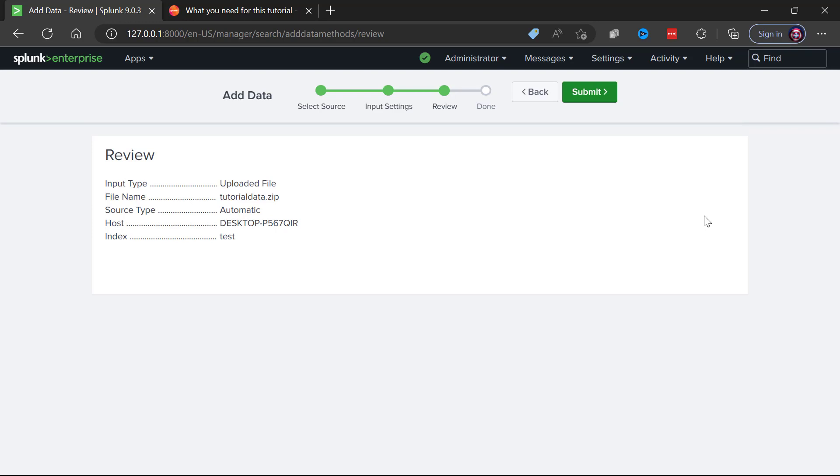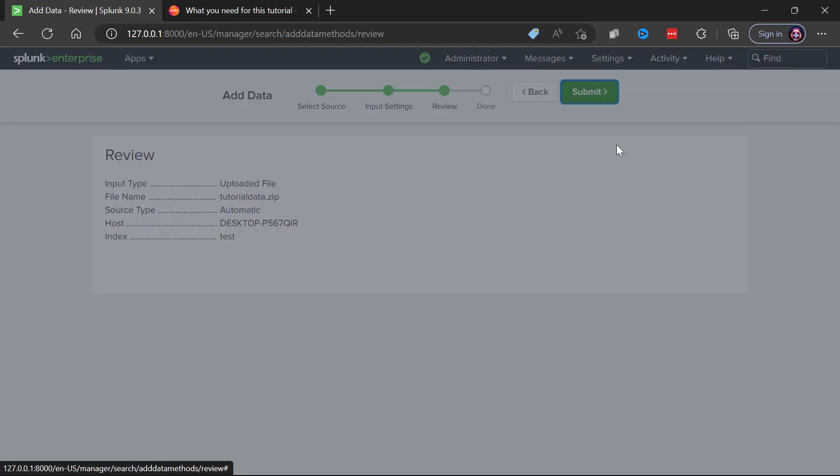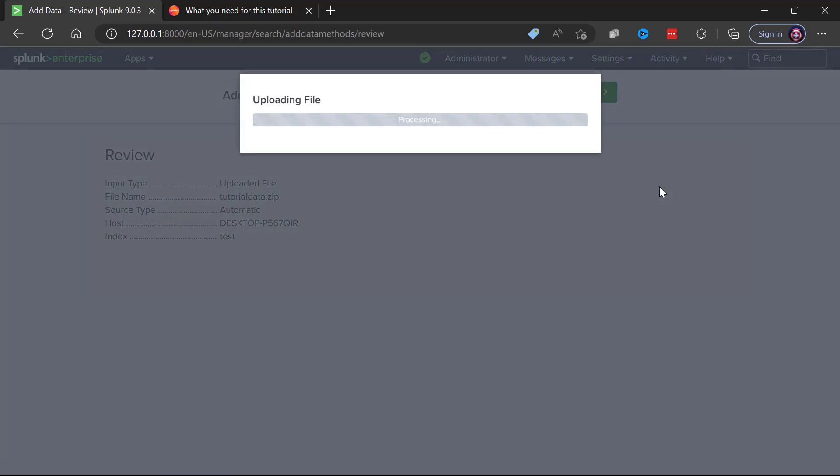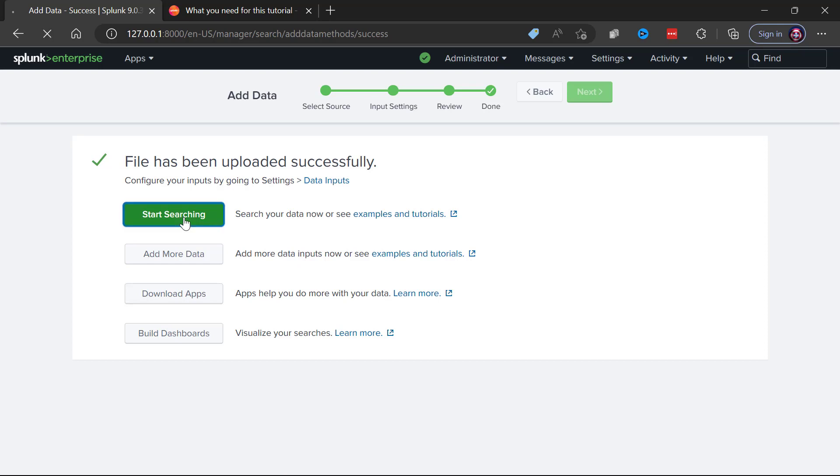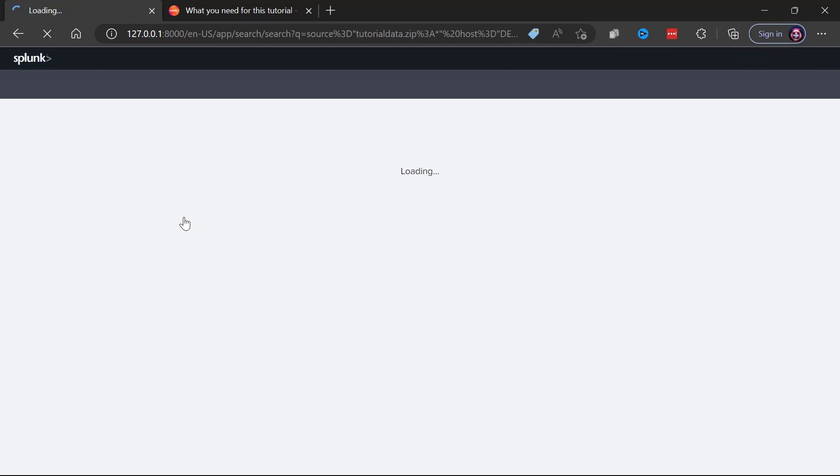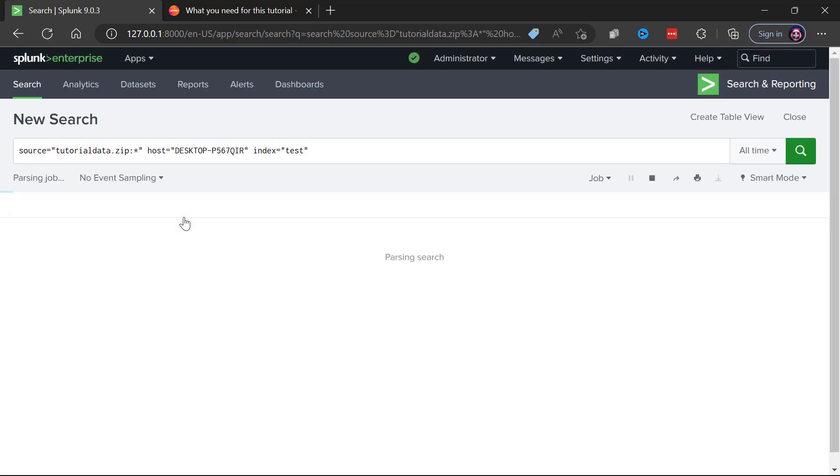We'll then review our settings which look perfect and then we'll submit this job to Splunk. Splunk is going to take this zip, as I said, decompress it, bring those log files into the index and look at this, it gives us the option to click here to start searching.